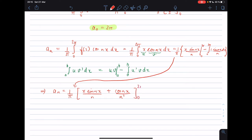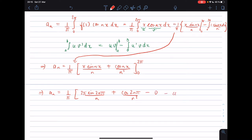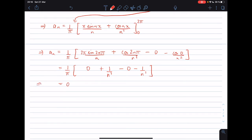Applying the limits: at x = 2π we get 2π·sin(2nπ)/n + cos(2nπ)/n², and at x = 0 we get cos(0)/n². Since sin(2nπ) = 0, cos(2nπ) = 1, and cos(0) = 1, the terms cancel and aₙ = 0.